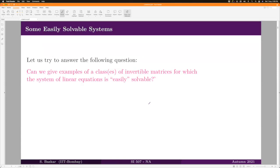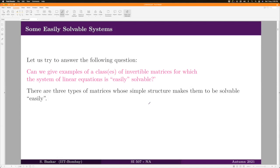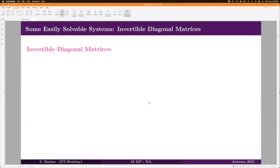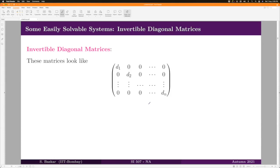Let us start by asking the following question: can we give examples of a class or classes of invertible matrices for which the system of linear equations is easily solvable? There are three types of matrices whose simple structure makes them easily solvable: invertible diagonal matrices, invertible lower triangular matrices, and invertible upper triangular matrices.